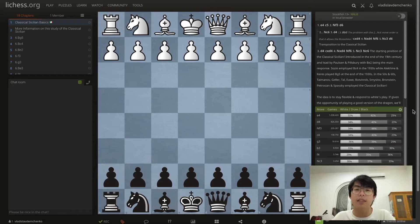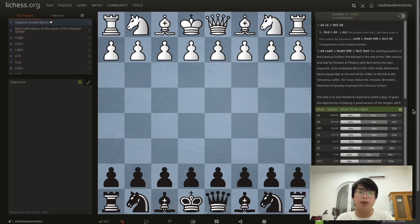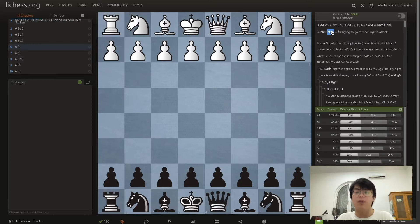Hello everyone, welcome to my second video on the classical Sicilian defense. My name is Lewis, but I go by Garuda Pura on chess.com, on Twitch, and on YouTube. In this video I would like to explain one of the variations in the classical Sicilian defense.